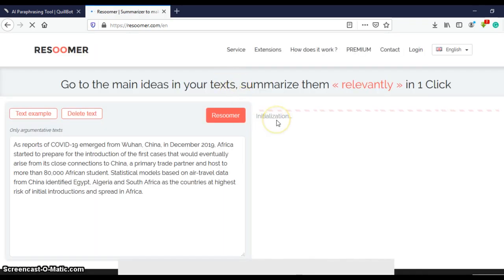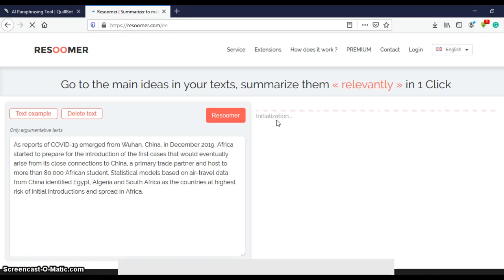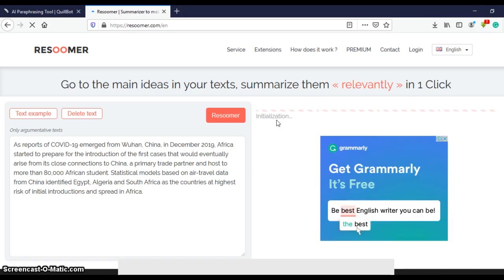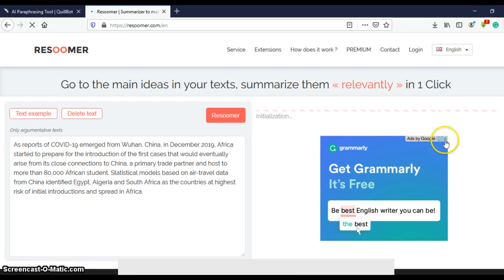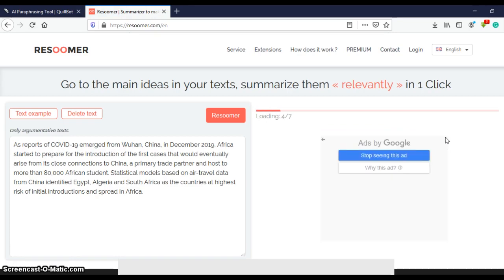Initialization. It will be done in a matter of seconds. Now Resoomer is full of ads, so as soon as you see an ad that you are not comfortable with, you can choose to close it.